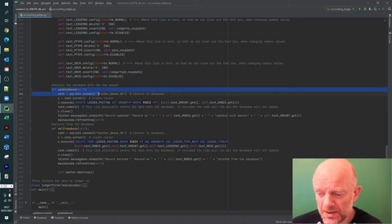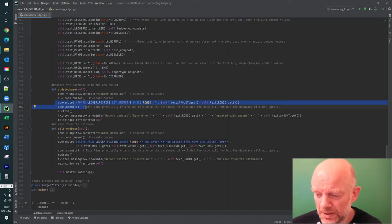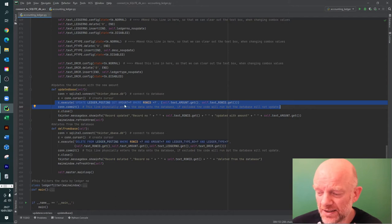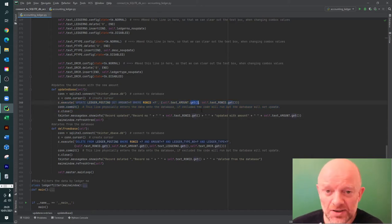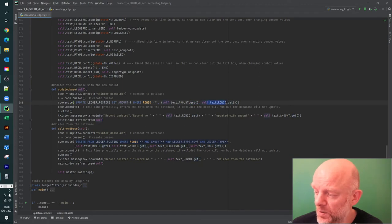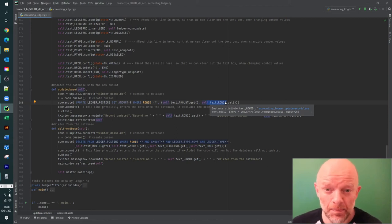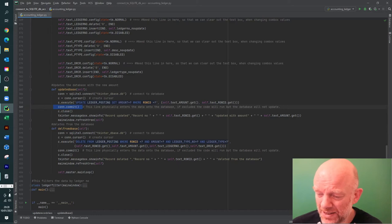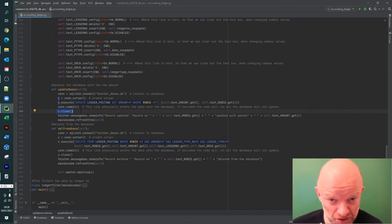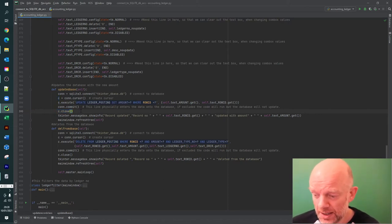These two lines are the most important: they execute an UPDATE statement into the ledger_posting table, setting the amount to whatever value the user entered based on the row ID. It pulls the value from the text_amount box using dot get, just like step one, and gets the row ID from the tree to ensure the correct record is updated. The commit line is what actually updates the database, and then the connection is closed for security.